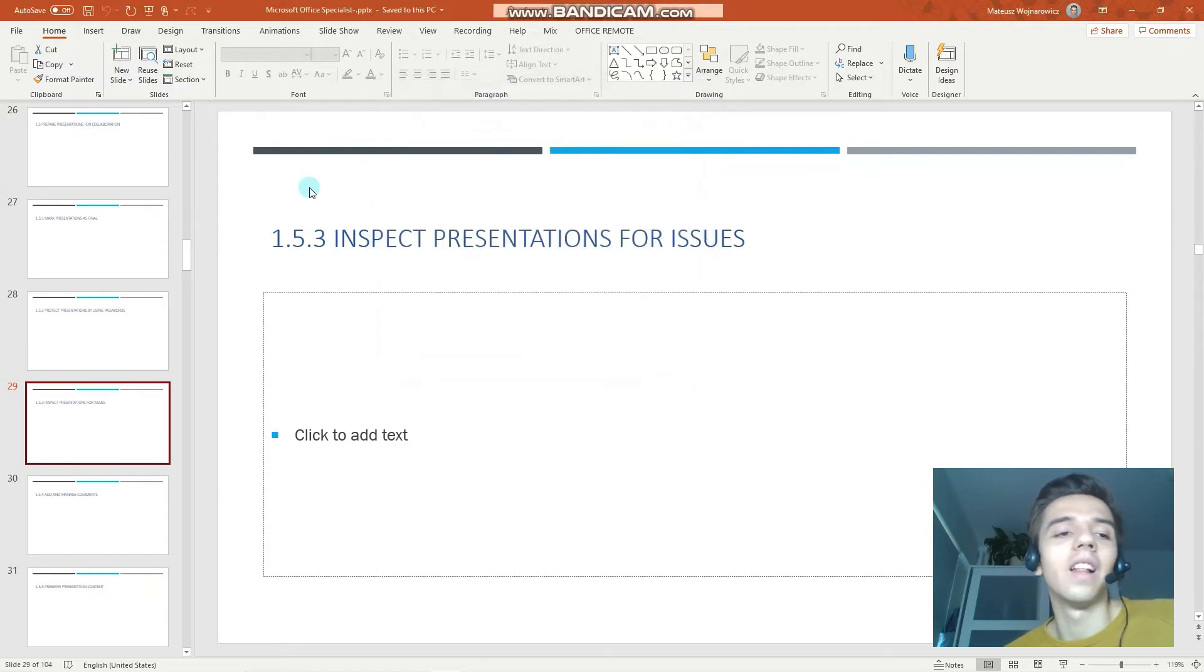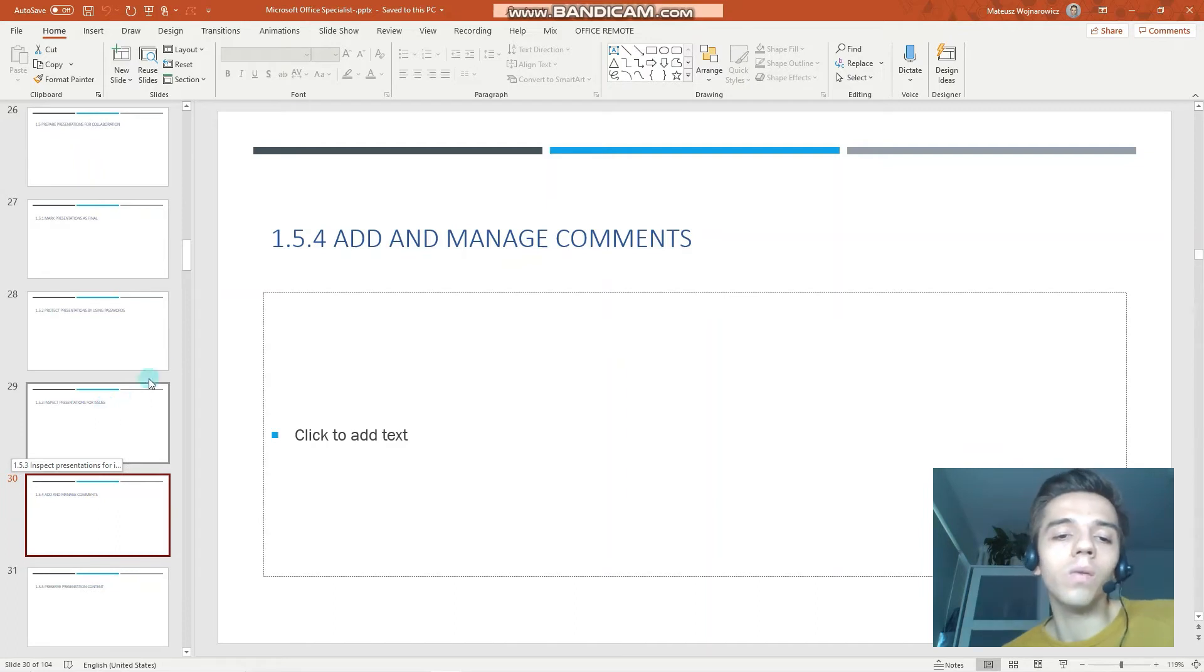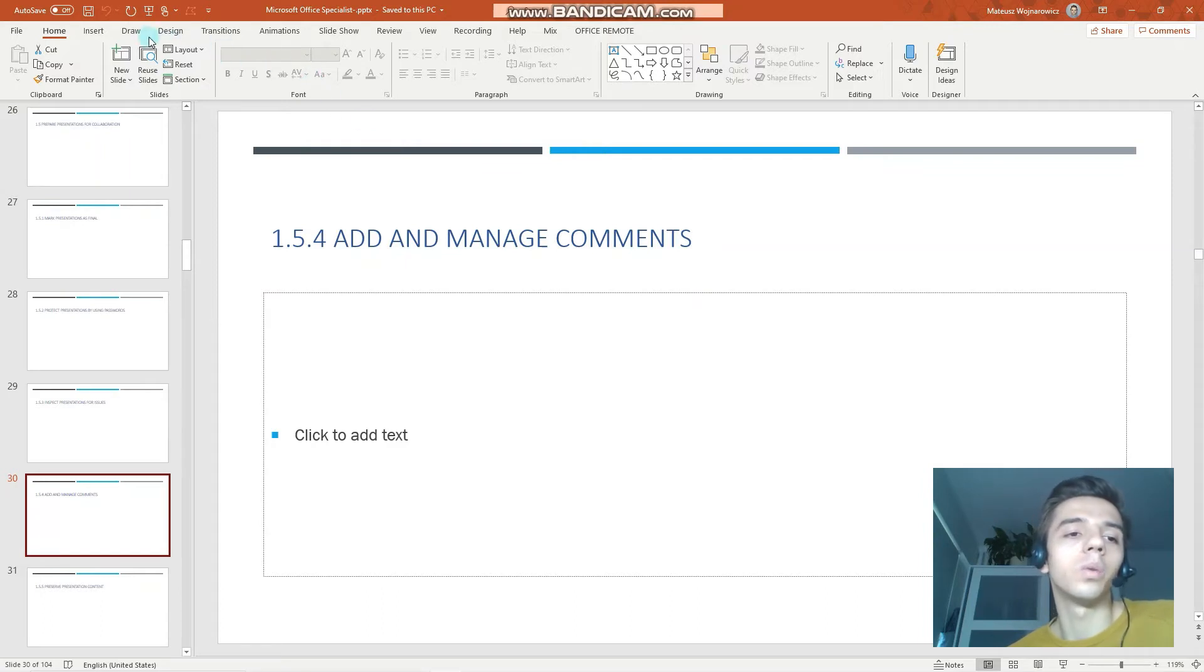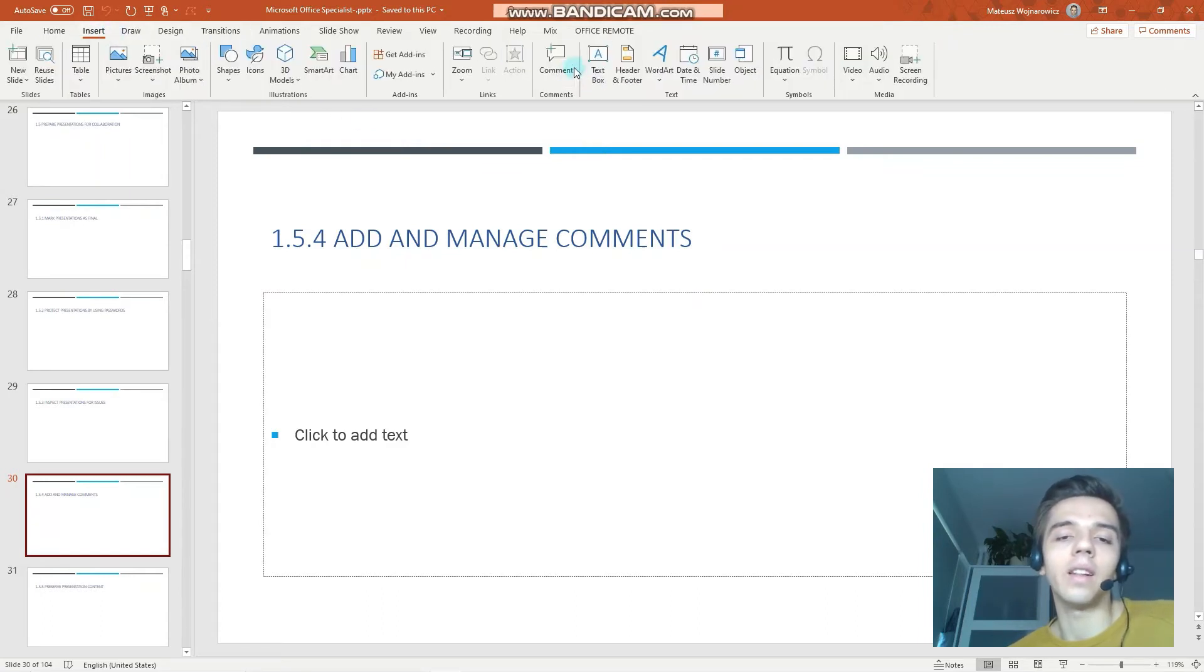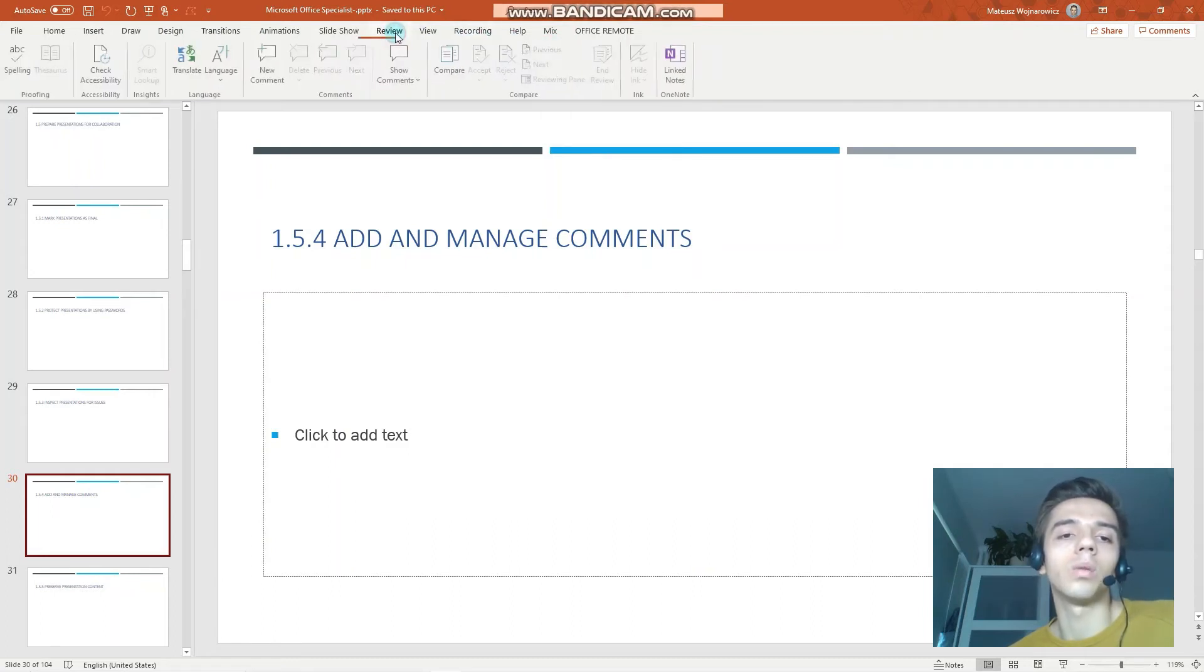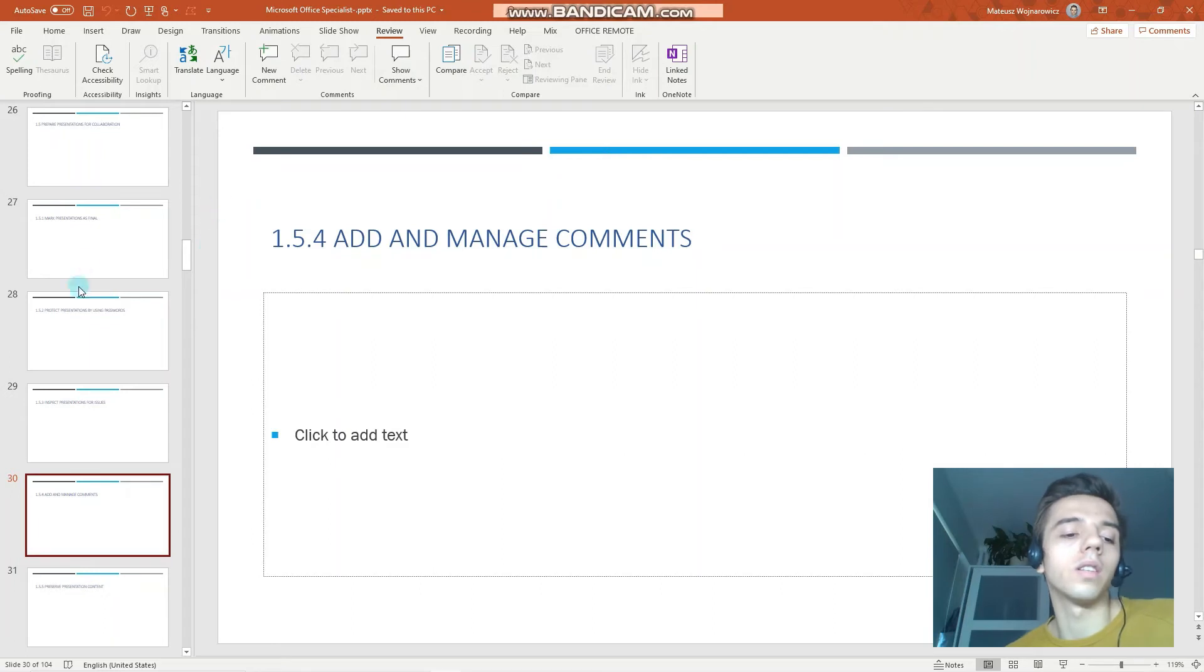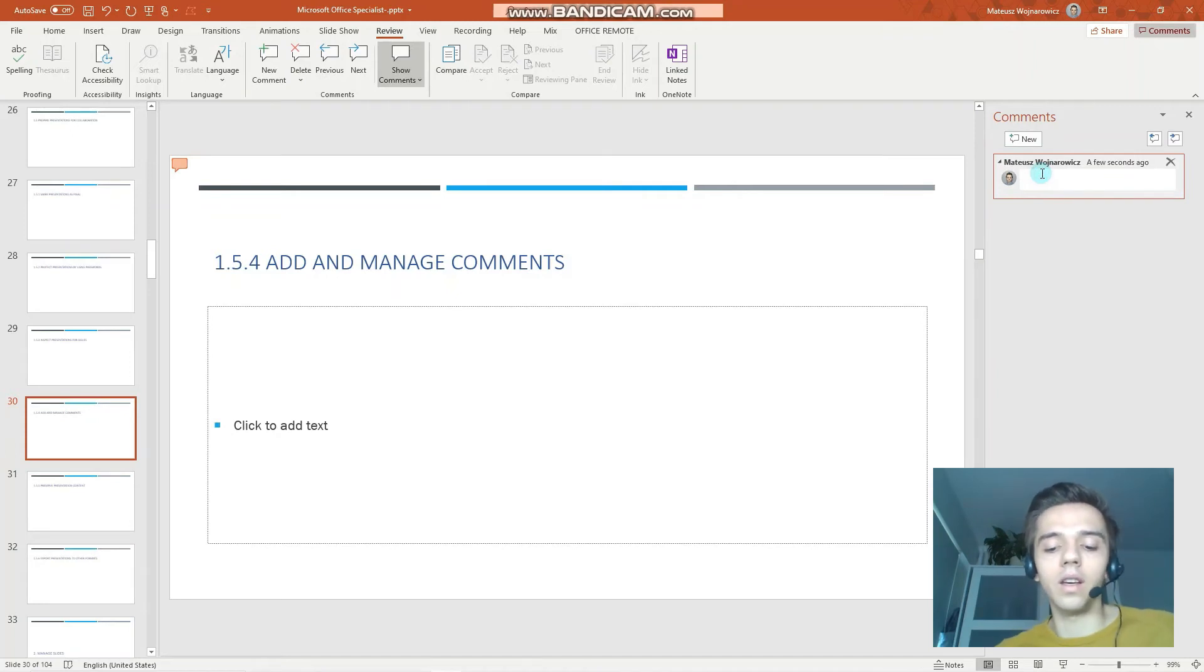Let's close, and let's go to another objective, which is to add and manage comments. There are two options here. So firstly, you can go to the Insert tab and click Comments here to add your comment. But I prefer, for such purposes, to go to the Review tab. You have quite a few options here.